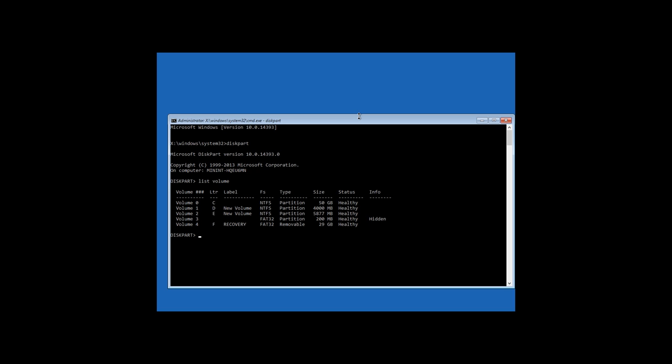If you have UEFI, this partition will have FAT32 file system and the size of 99 to 300 MB and in case of BIOS, the file system NTFS and the size of 500 MB or less. In my case, it is volume 3 with FAT32 file system. You should also look at the letter of the drive where Windows is installed. In my case, it is disk C.